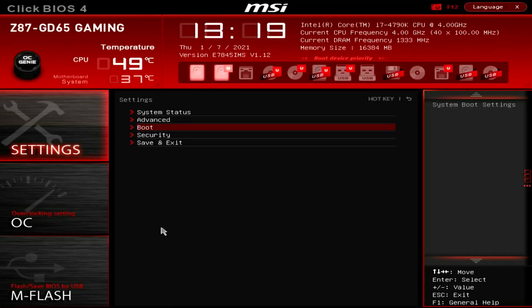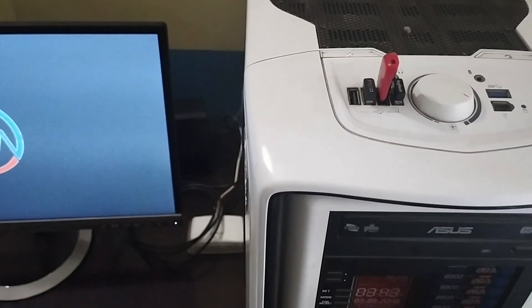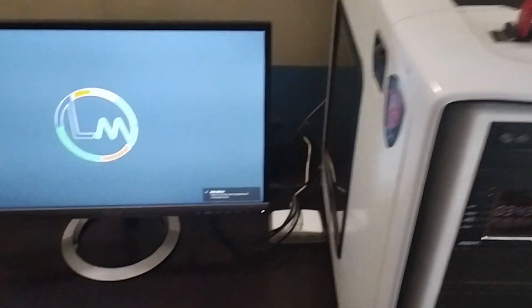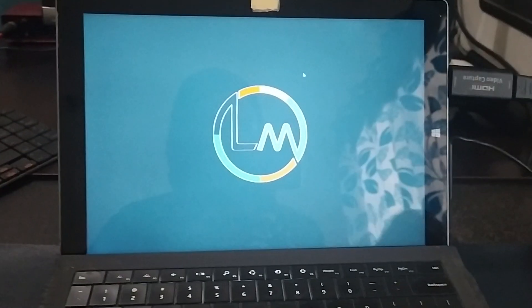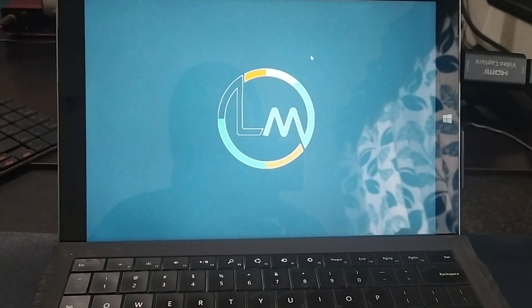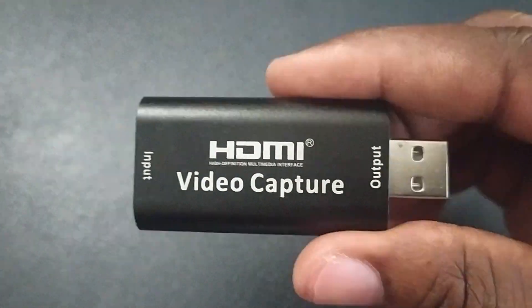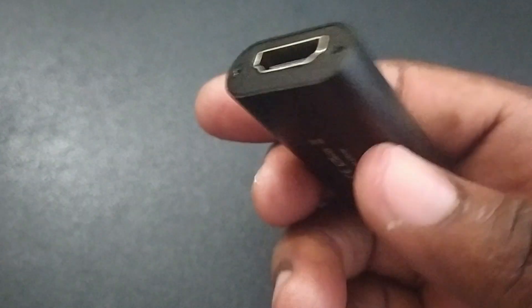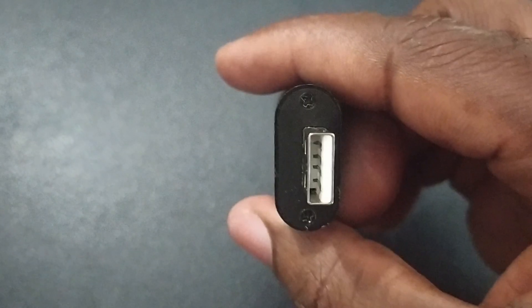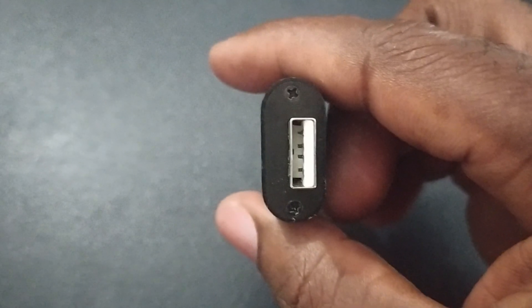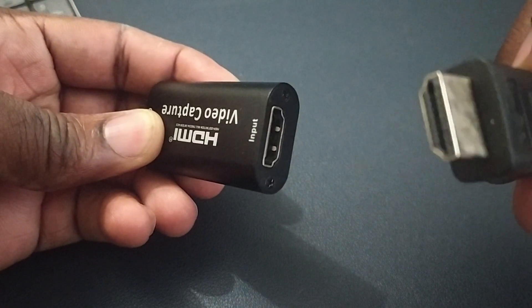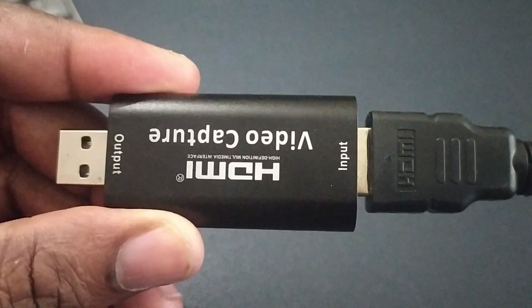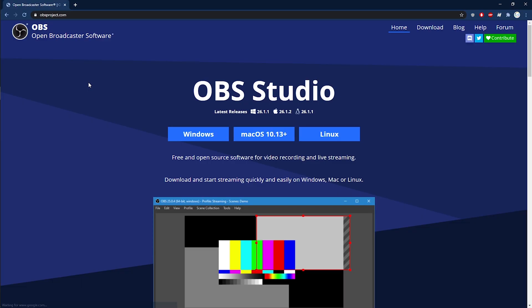In order for you to record your BIOS, you're gonna need a few things. One, the system with the BIOS you want to record, of course. Two, another PC running Windows to capture the boot up process. You're also gonna need a capture device. Now this is a $15 USB video capture device. I'll be making a video on this guy soon, so keep an eye out for that. Next you're gonna need an HDMI cable. And finally, we'll need a software to record the entire process. In this case we're gonna be using OBS.